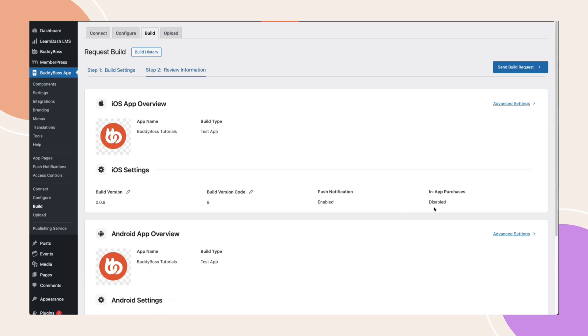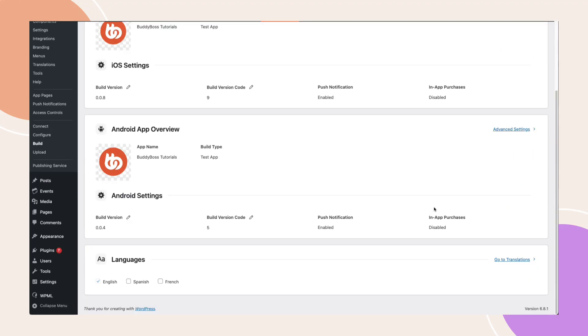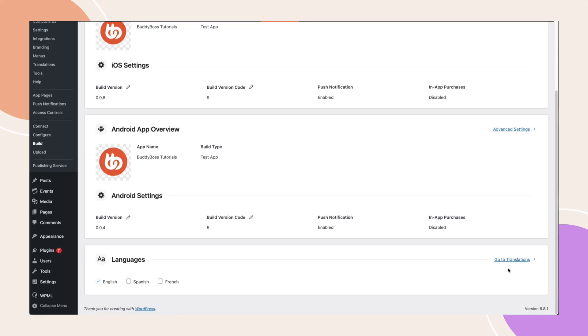And of course, one of the most useful additions to this page is the new languages section. There's a go to translations link that opens the full translation menu in a new tab, making it easier to make any last minute edits. Below that, you'll also see a list of all the languages that you've added to your app. You can select which ones to include in a build.